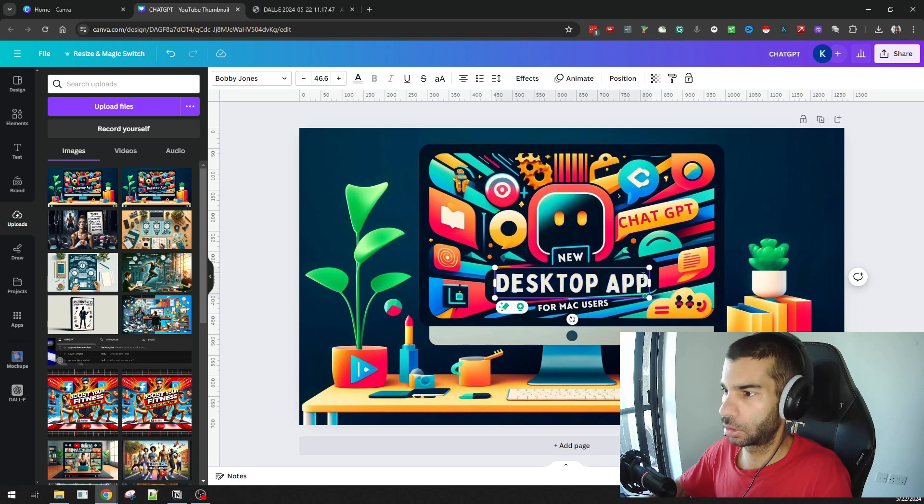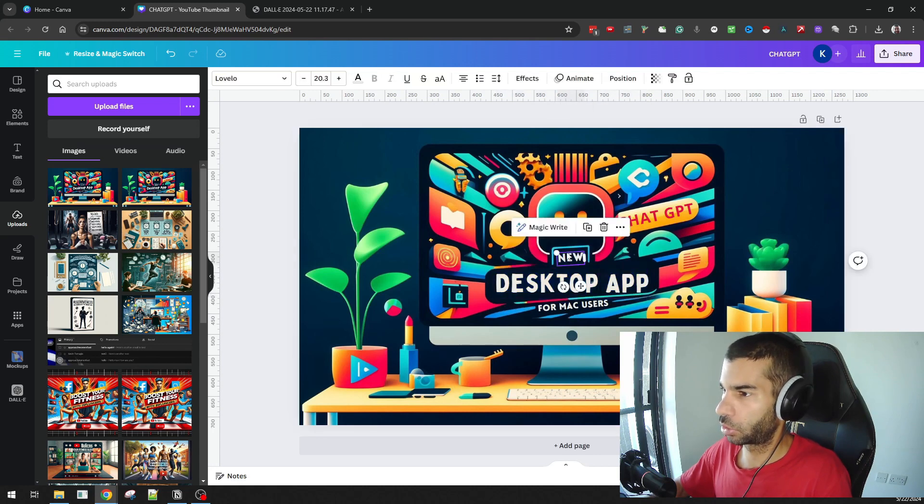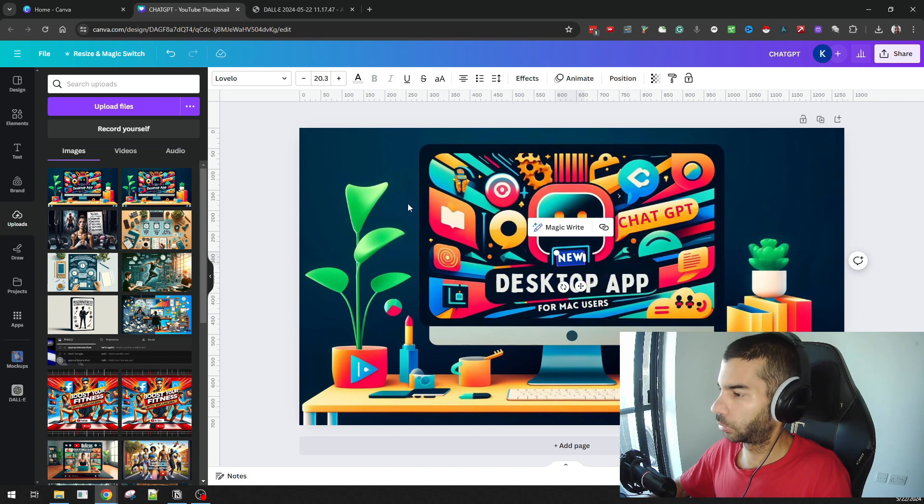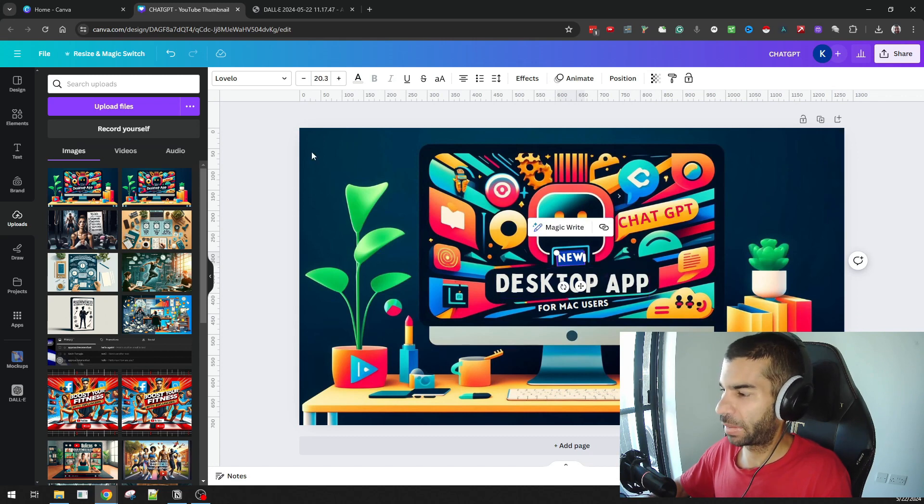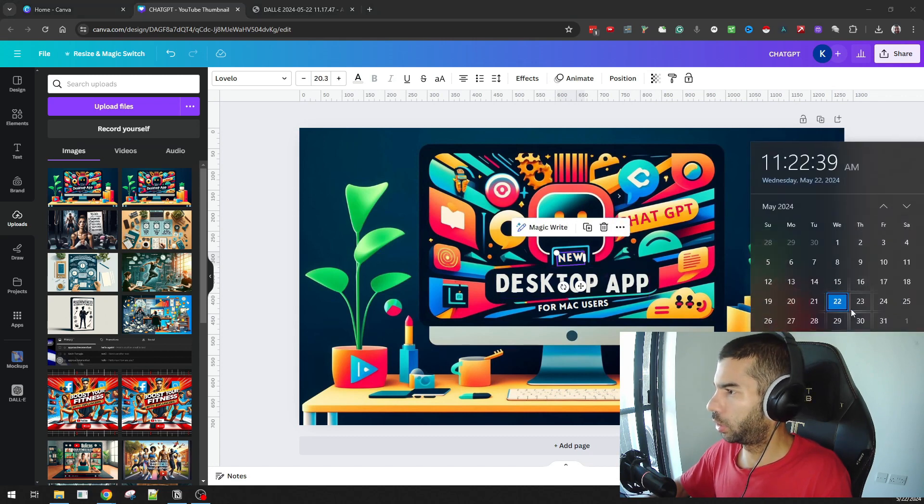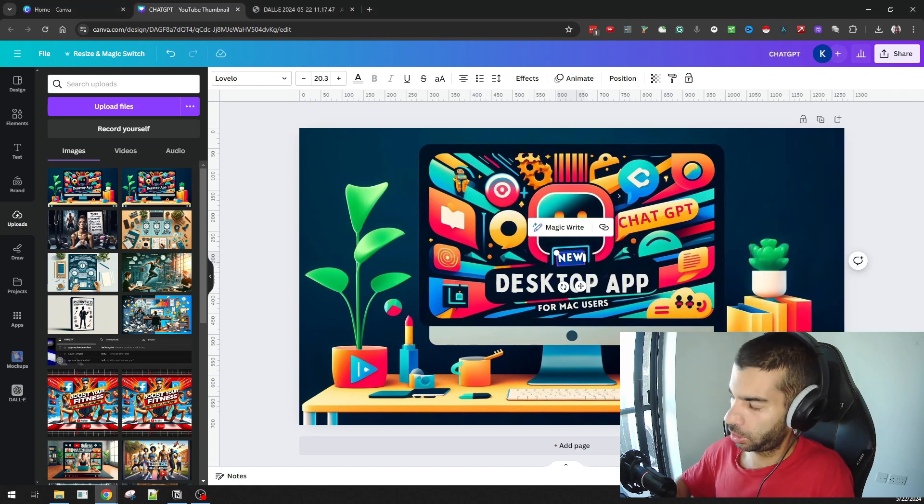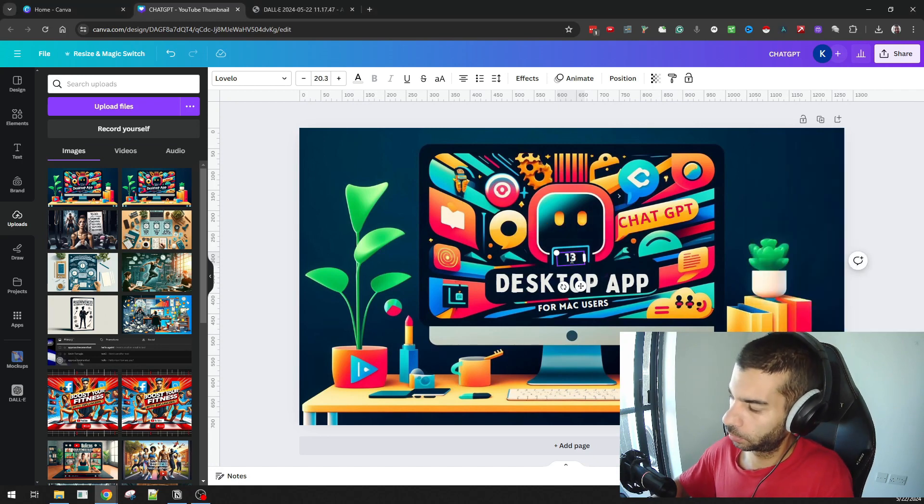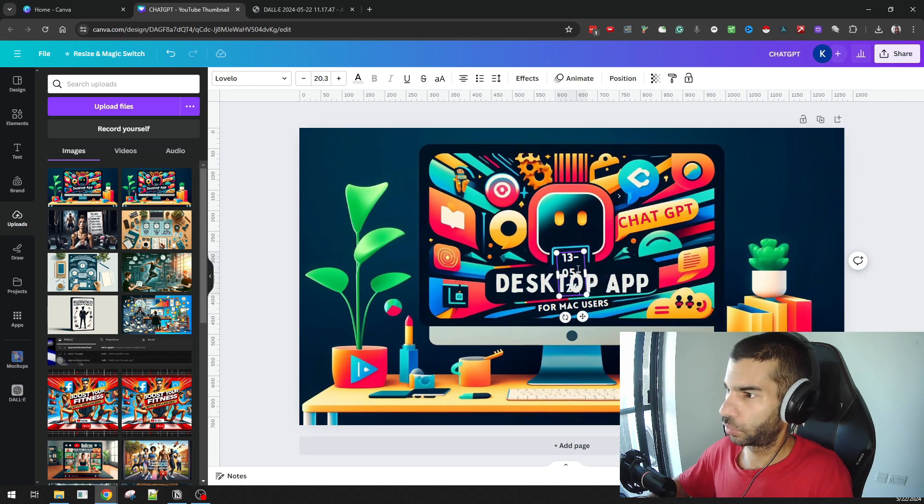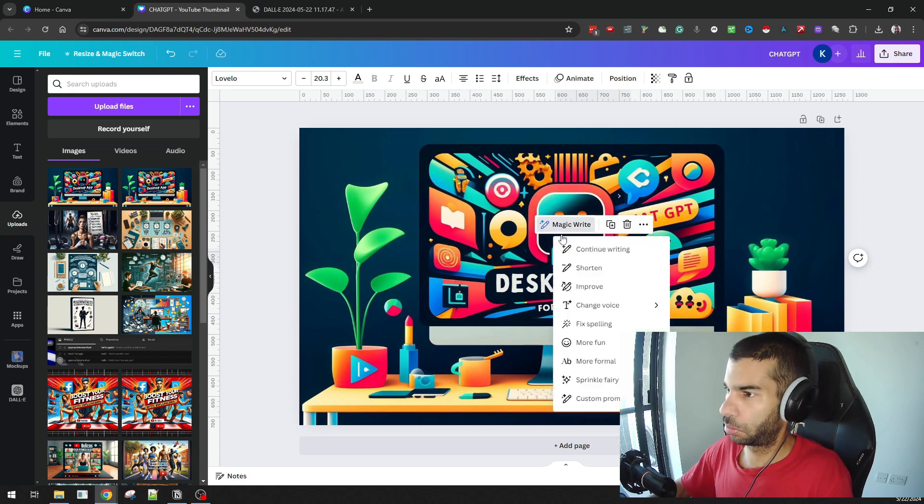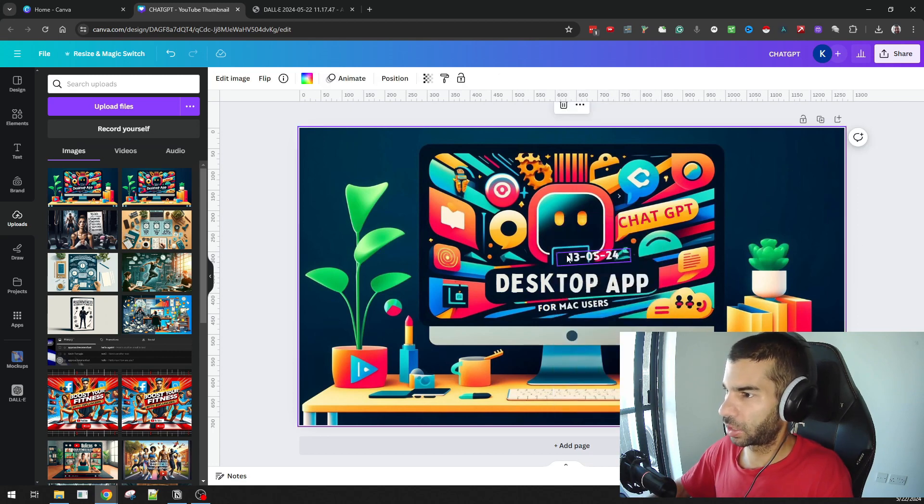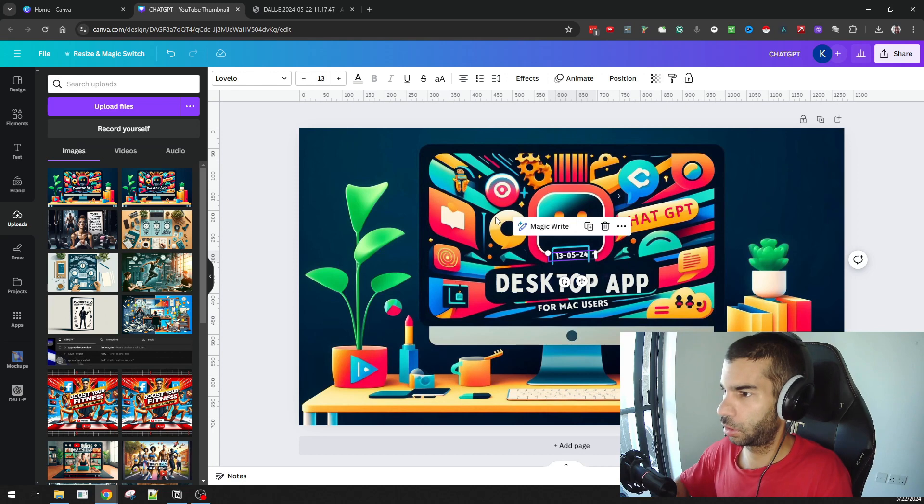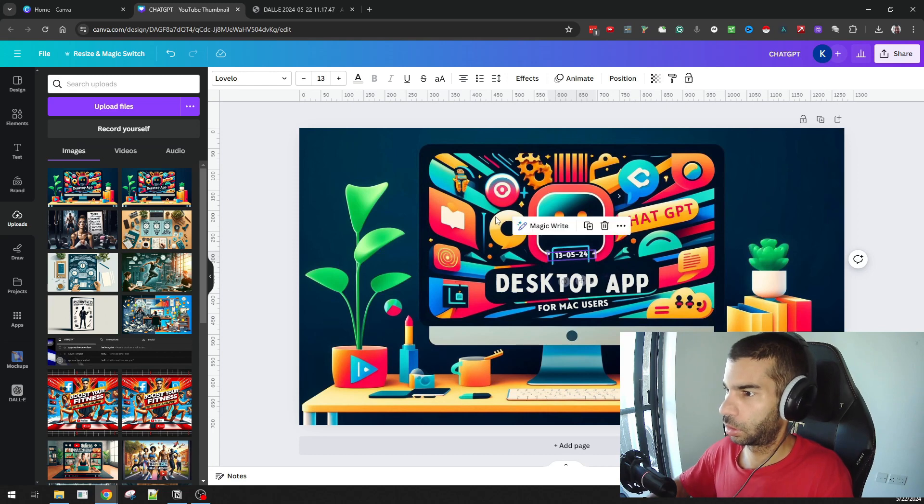So instead of saying 'New,' I can say, I know it was released, I believe it was released on Monday of last week, so I'm just giving examples of what you can do: 13-05-24. This is for Mac users.